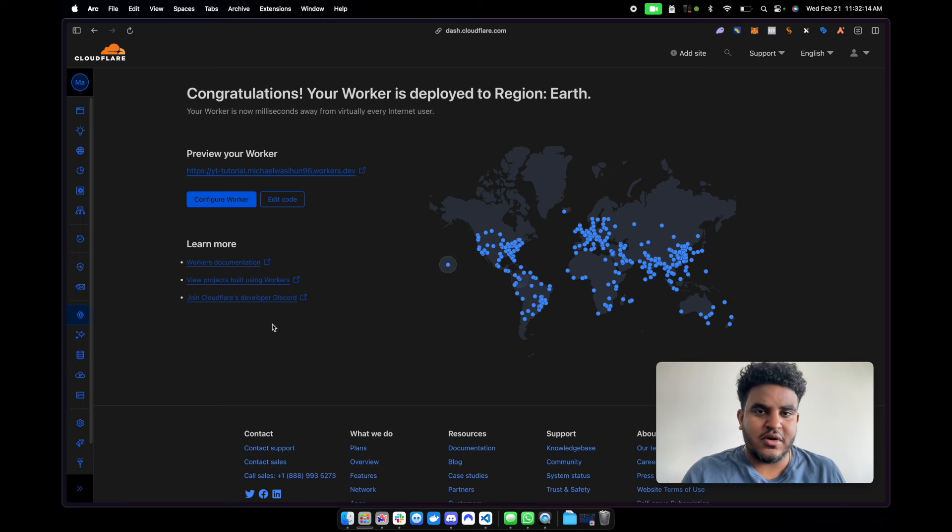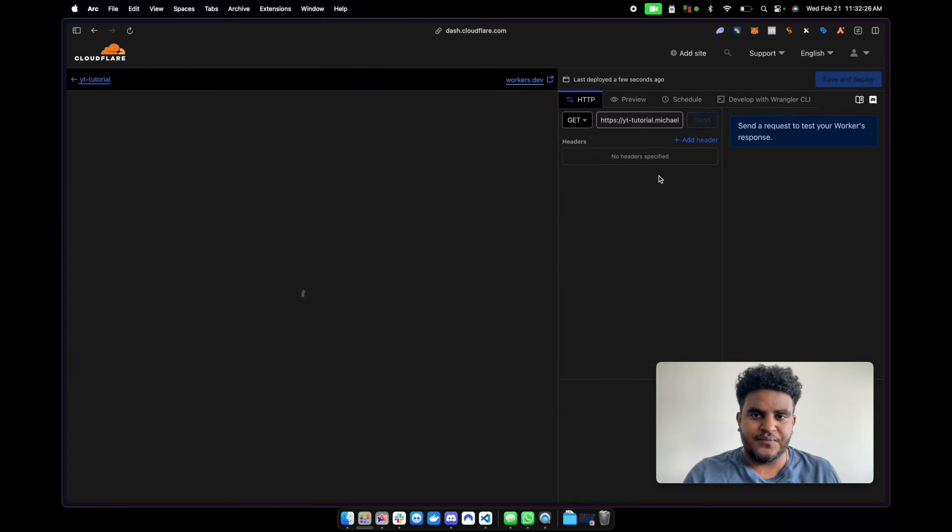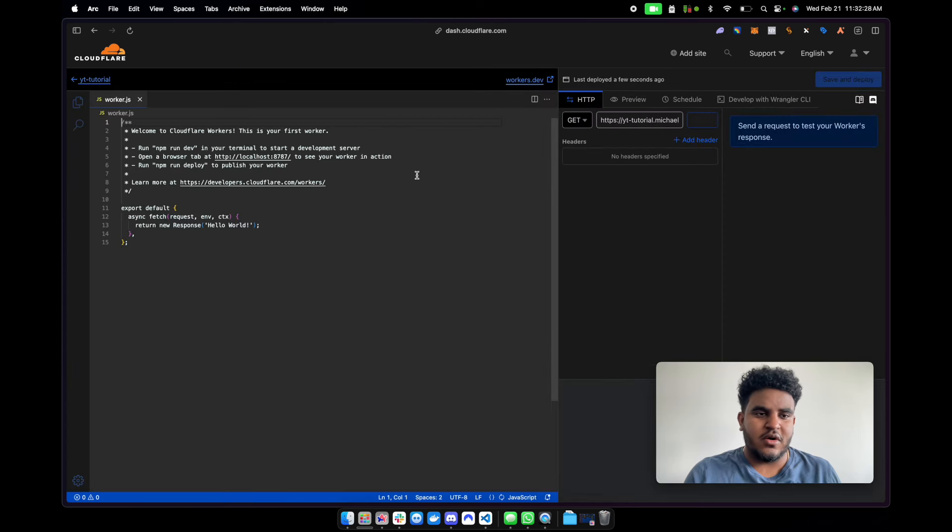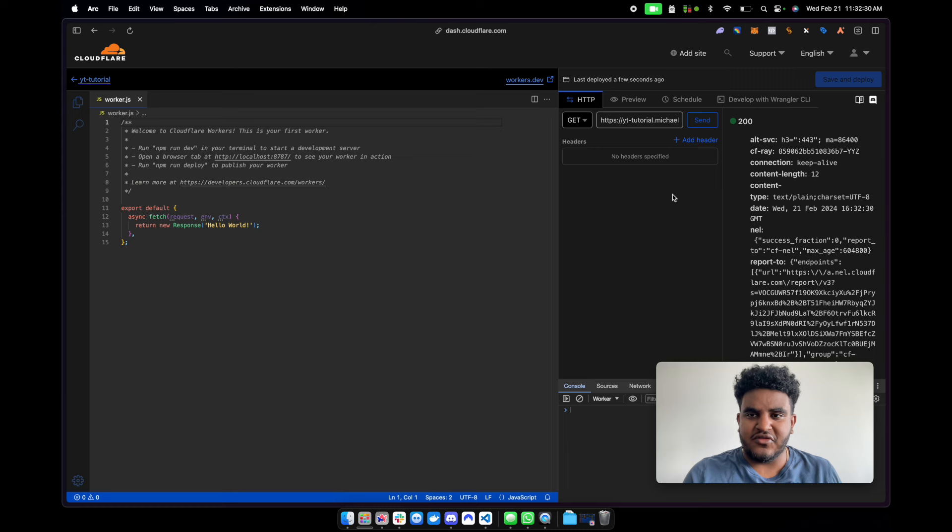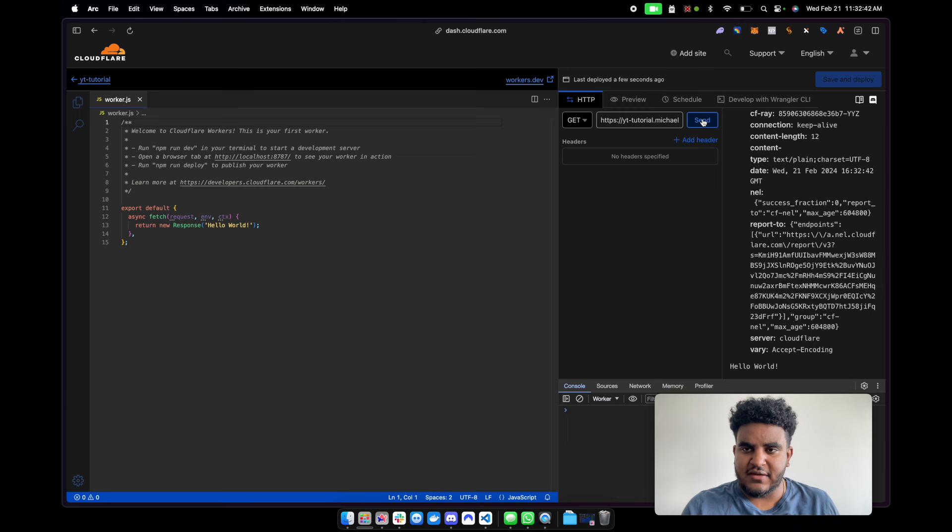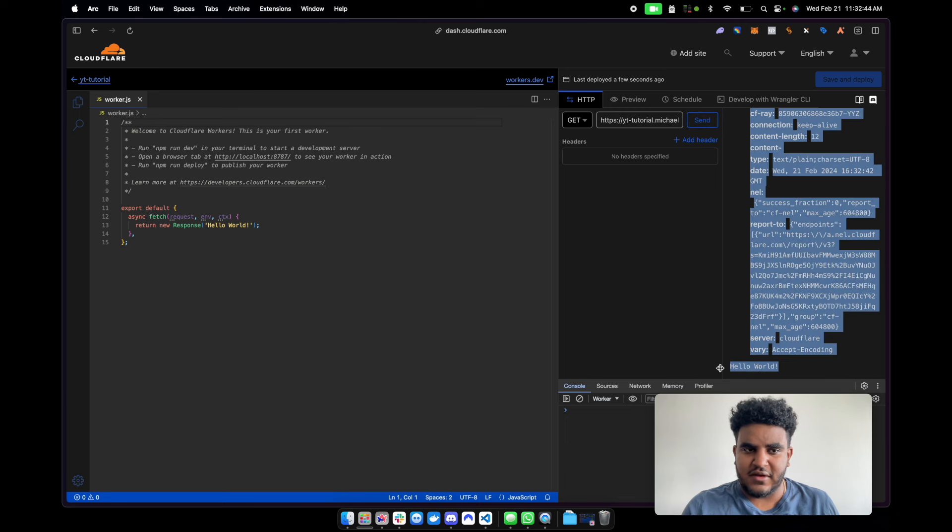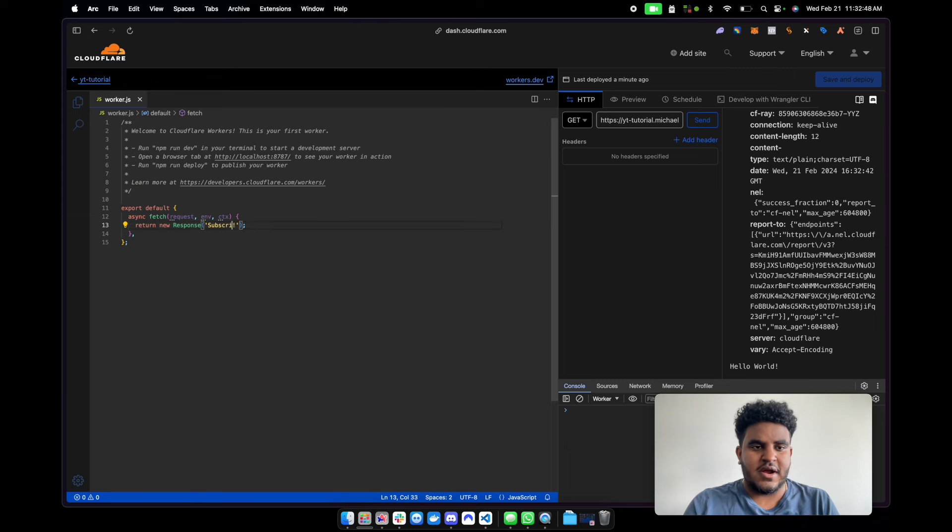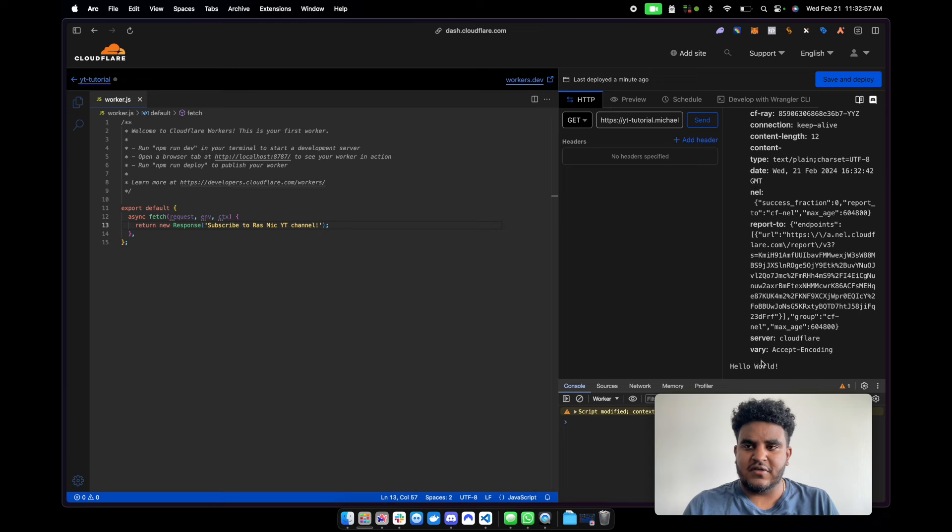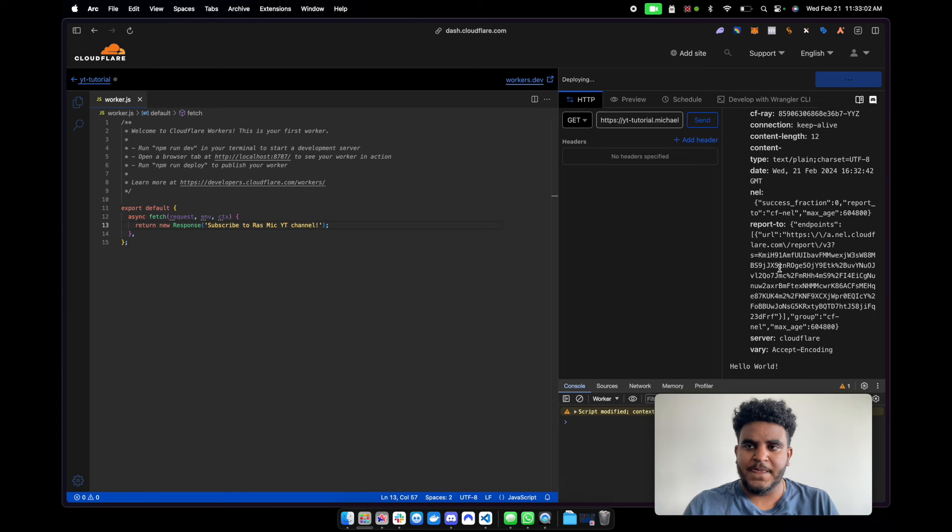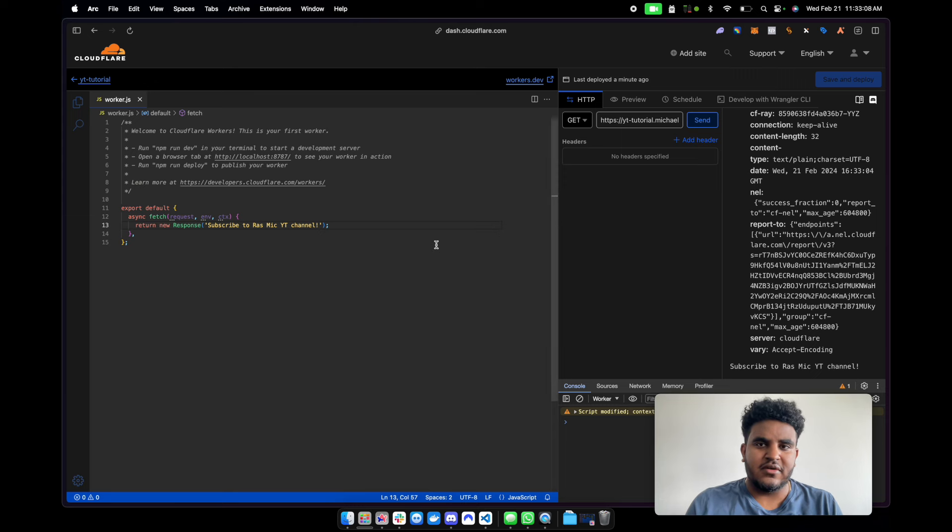So our Cloudflare worker is deployed. We can configure the worker. Where I want to go is quick edit. And this is where all the sauce, all the magic happens. You can see here, I have a little panel where I can test my worker out. So I hit send, you see that the response is hello world. And just to make sure that this works, subscribe to Ross Mike's YouTube channel. So let's hit send on that. Oh, notice how it still says hello world. That's because I haven't saved it deployed. So let's save and deploy. It should take a few seconds. Now hit send. There you go. Subscribe to Ross Mike YouTube channel.